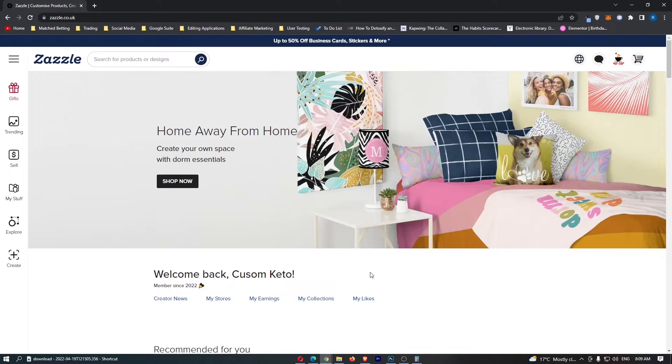Okay, so to do this, you first of all want to load up Zazzle right here and sign in to your account. Once you have signed in,